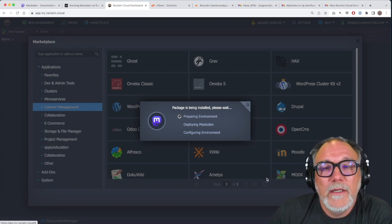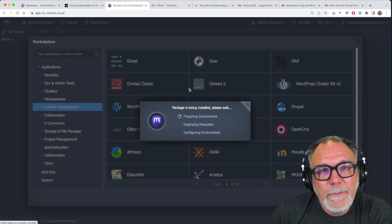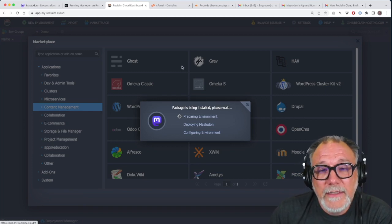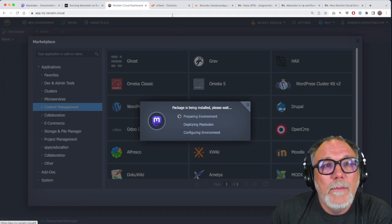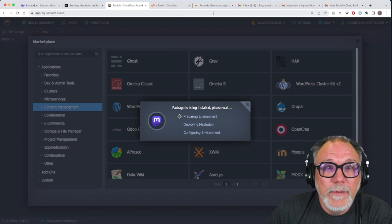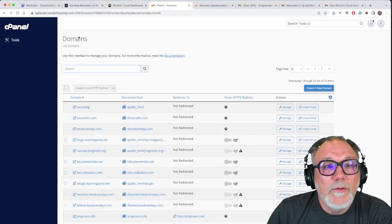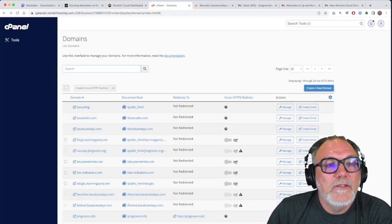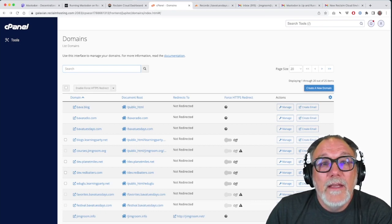If you have a cPanel account, you can manage your DNS and domain through cPanel. I have a good example of that right here. So if you go here, this is my cPanel account. And these are a bunch of different domains and subdomains I have.